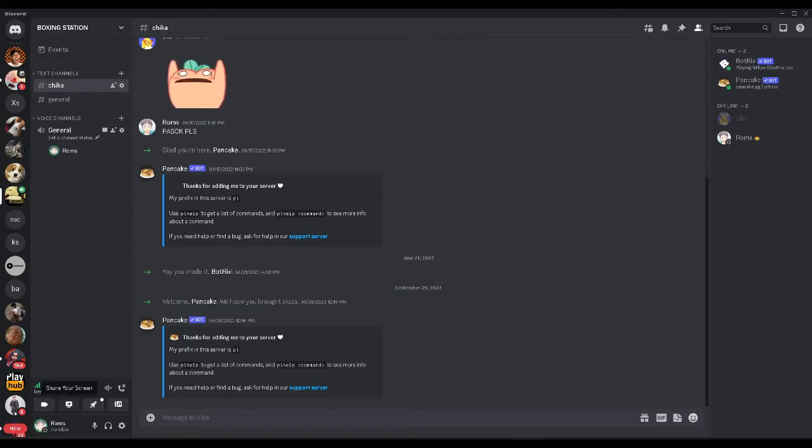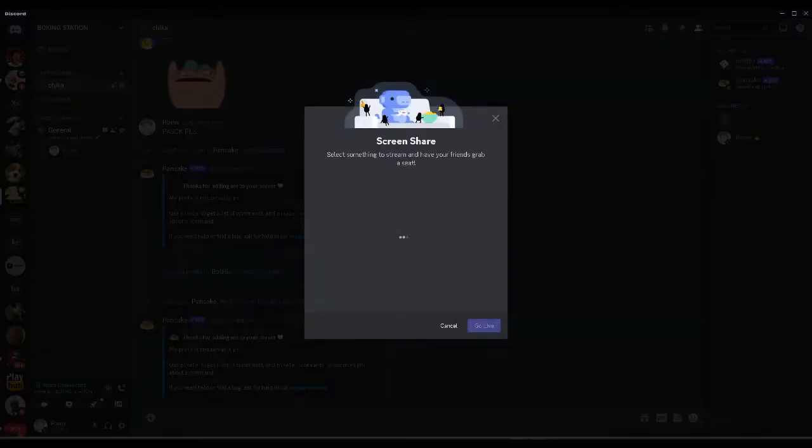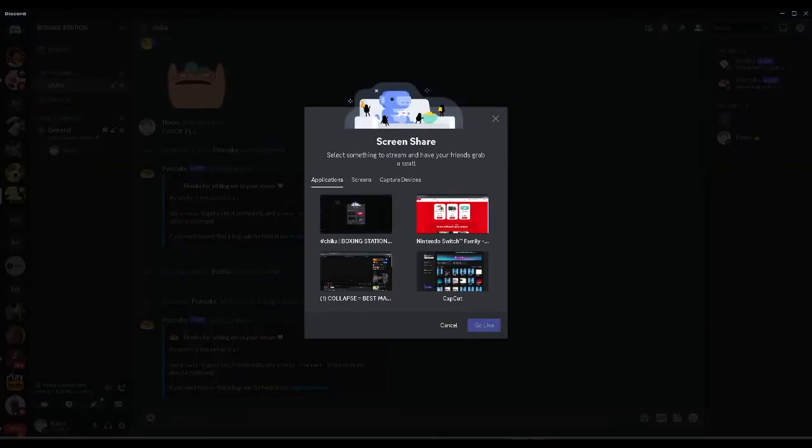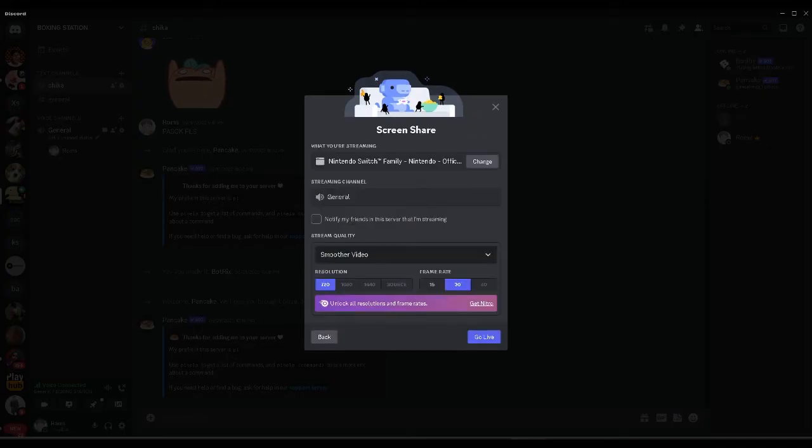So you want to click on it and just select the Nintendo Switch tab that you've opened and from here you just want to click on go live.